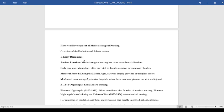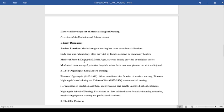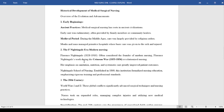Then came the medieval period in the same phase where care was largely provided by religious leaders. You could find monks and nuns managing primitive hospitals where basic care was given to the sick, the injured, and the less fortunate in society. Then came the second period, which is referred to as the Florence Nightingale era.